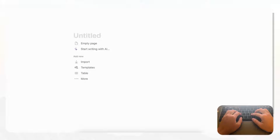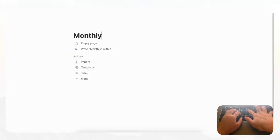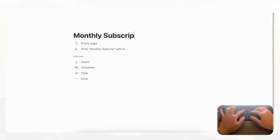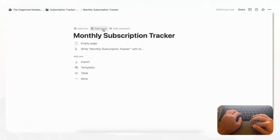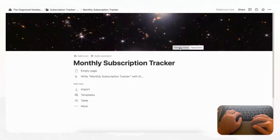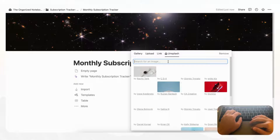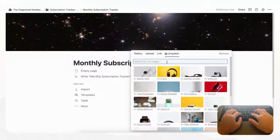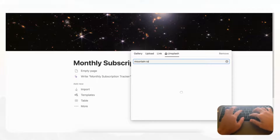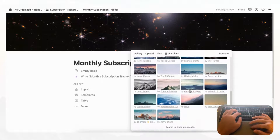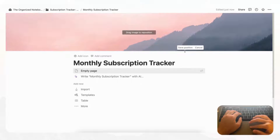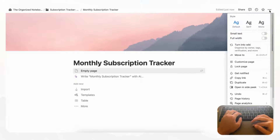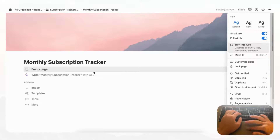We'll first start with opening an empty Notion page and we're going to title this 'Monthly Subscription Tracker'. Let's go ahead and add a cover photo by clicking 'Add Cover', then 'Change Cover'. We'll go to Unsplash for a huge library of stock images and go with some kind of mountain range. After repositioning and saving, we'll click the three dots to enable small text and full width so we have a lot more space.